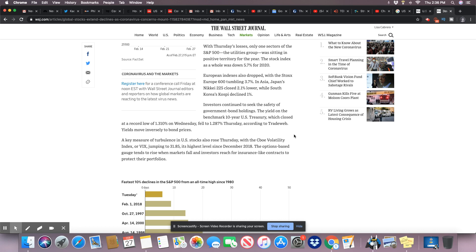So these companies are coming forward and telling you they anticipate major losses this year. With Thursday's losses, only one sector of the S&P 500, the utility group, was sitting in positive territory for the year. The stock index as a whole was down 5.7 percent for 2020.